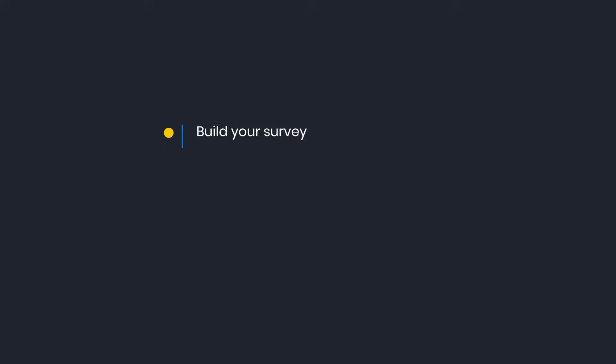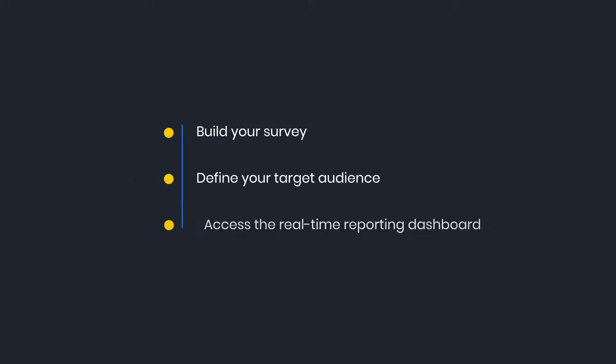Let us show you how to build your survey, define your target audience, and access the real-time reporting dashboard.